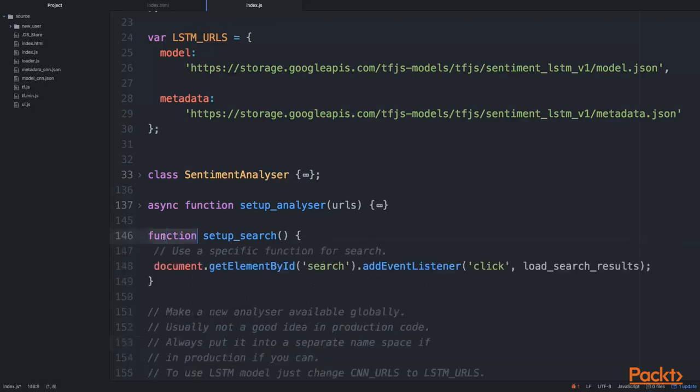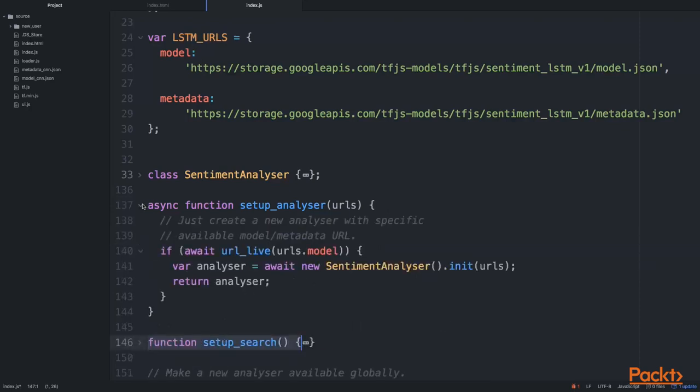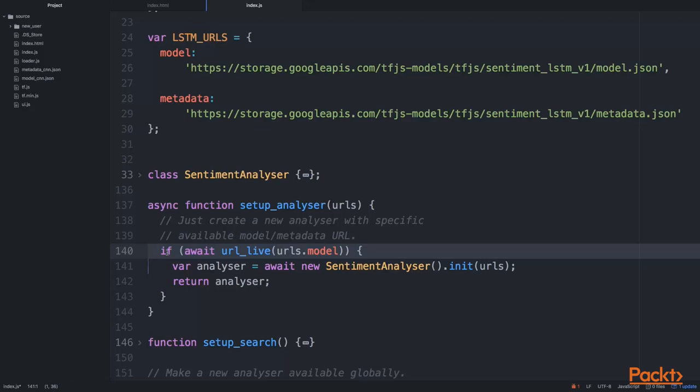We start with initializing our sentiment analyzer using setup_analyzer. Let's have a look at this function. This is a straightforward function. Here we're just checking if our URLs for our particular models are working fine. We didn't add error correction or error messaging here because there's a lot of work involved in that, but we're nevertheless checking for those URLs.